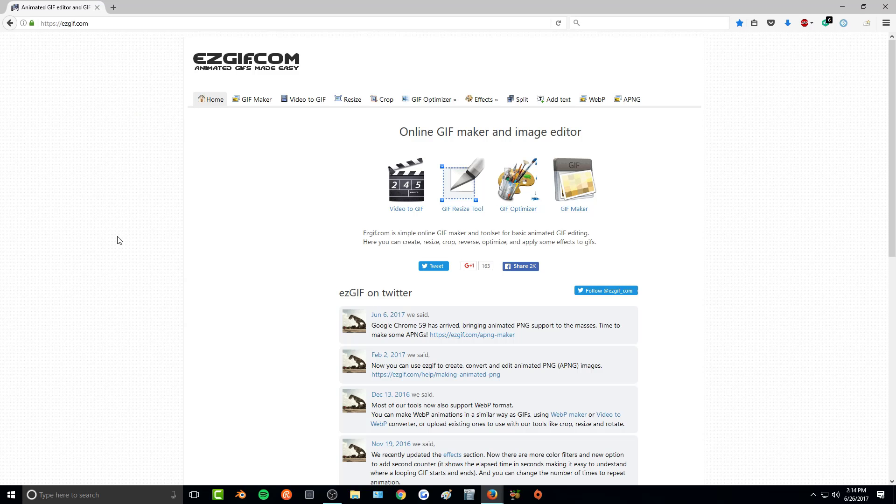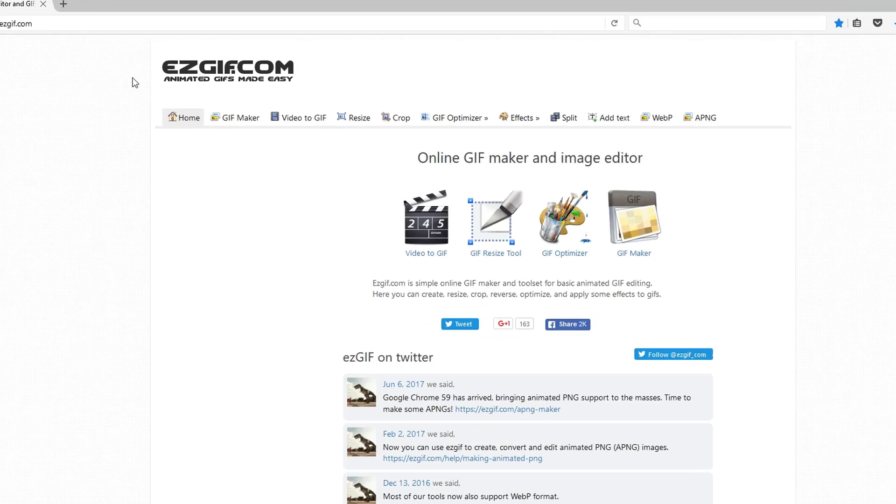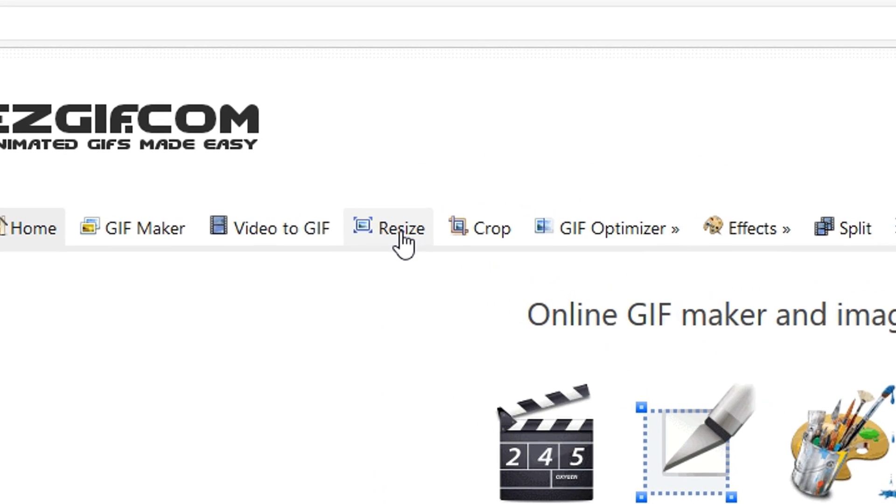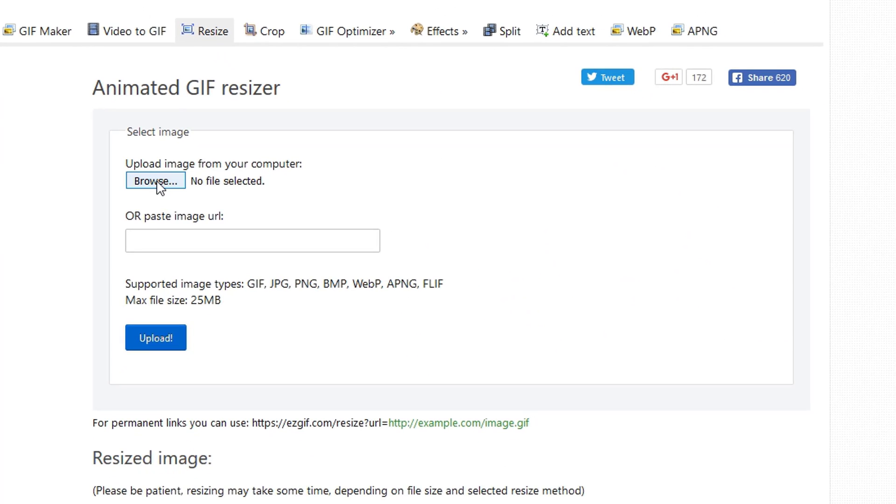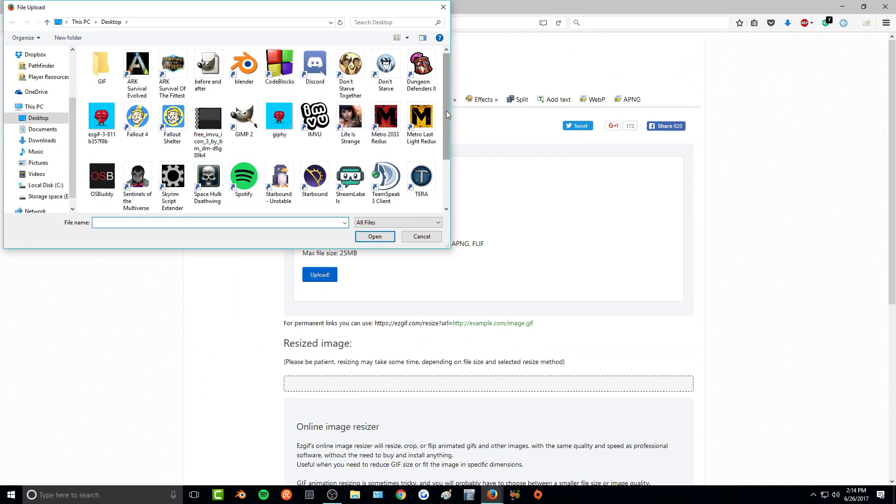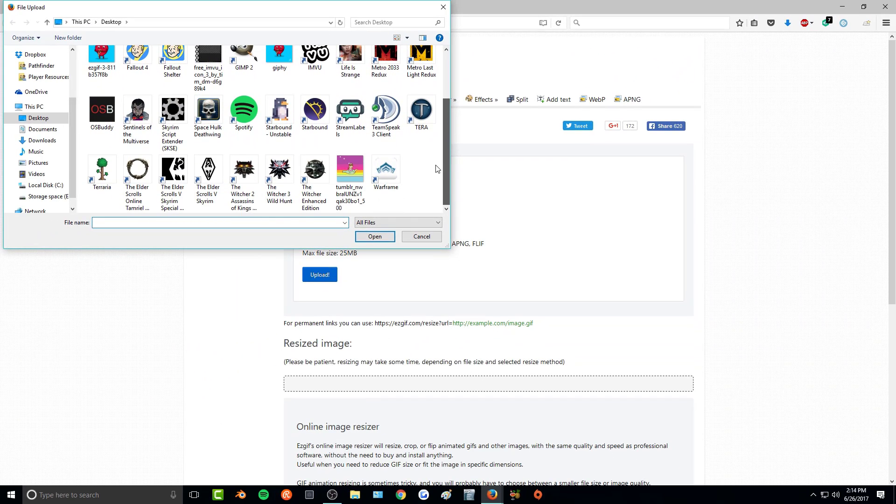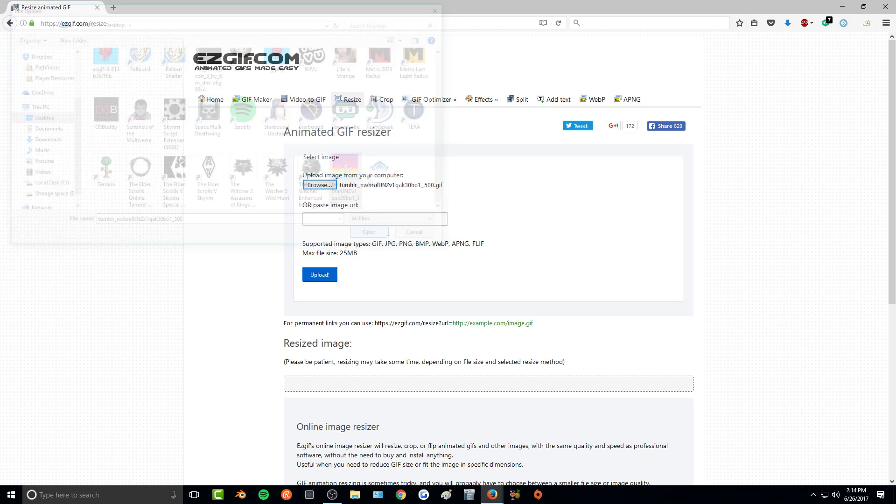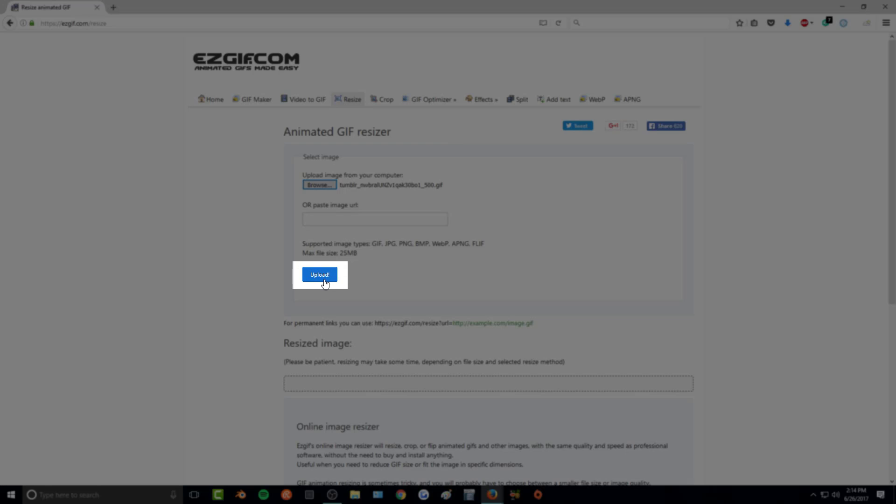Once you have the image that you want saved, you are going to go to easygif.com, and you'll go to resize. And then we want to upload our image, so we're just going to click the browse. And then go to wherever you happen to save the image, and click on it, open, and then click this upload.